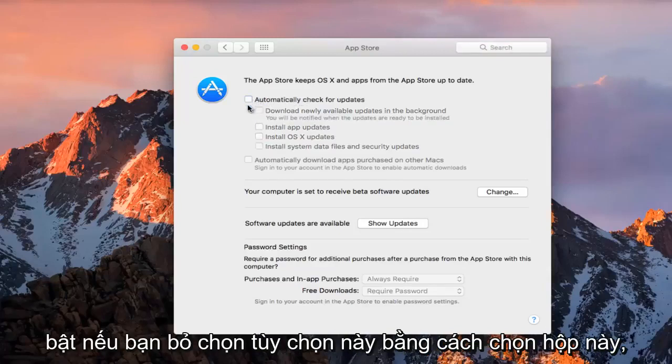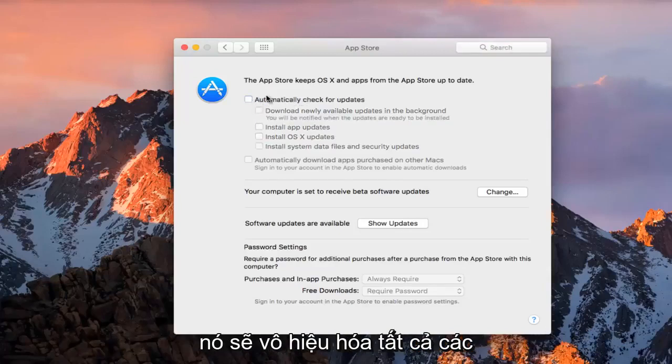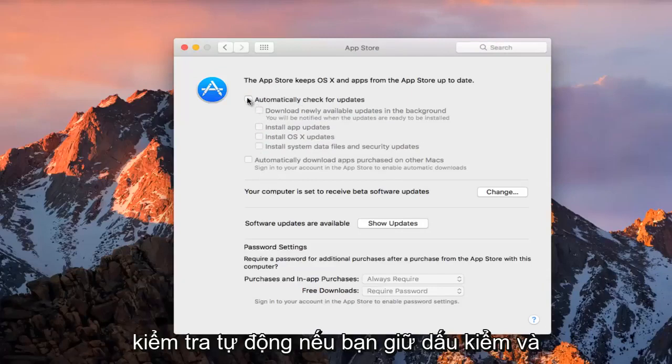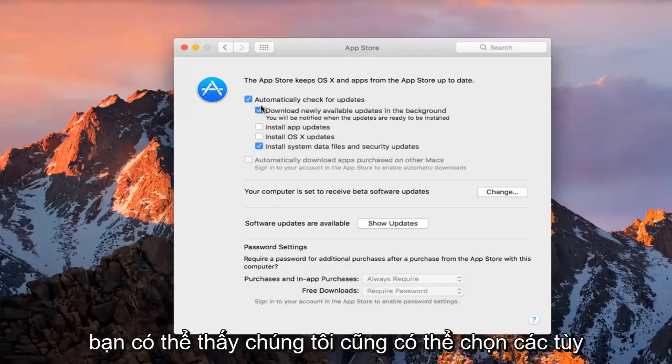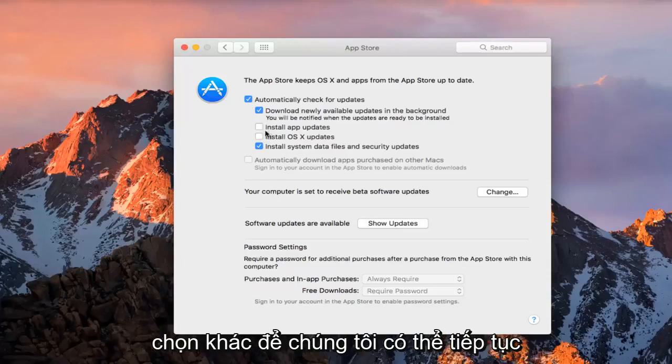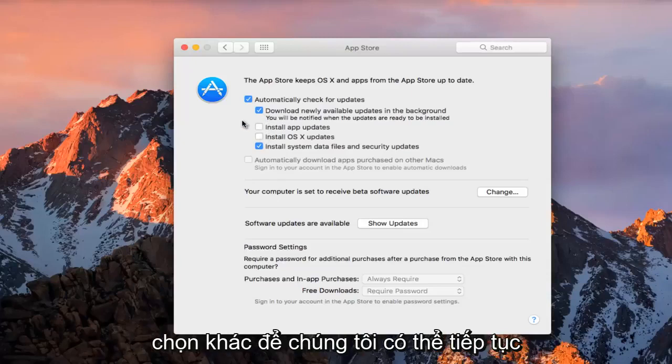If you deselect this by checking this box, it will disable all automatic checks. If you do keep it checkmarked, then you can see we can select other options as well, so we can further go down and see what we want to enable or disable for automatic checks.